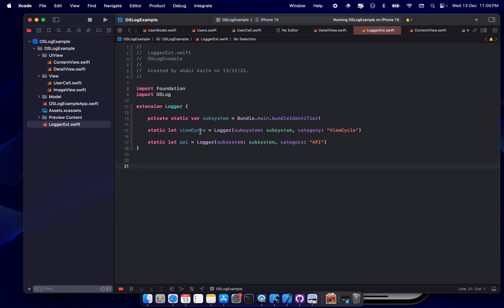So right now we'll be focusing more on view cycle and APIs. Okay, so if you had not written the code, you can pause and then write the code.